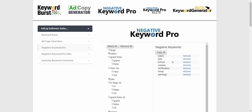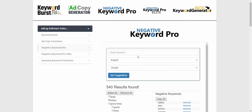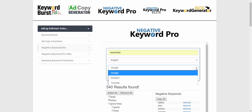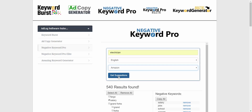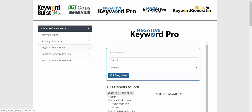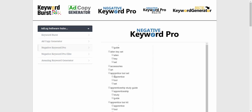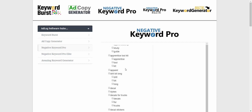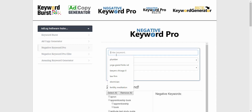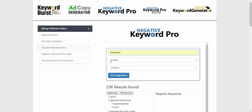Once I have the list I want, I just hit 'Copy All' and it pops up for me to copy and paste — and that's it. If I want to do the same thing with Amazon, I would just change this to Amazon and it will give me all the predictive results that show up on Amazon. You can see these are a lot more e-commerce related. I could do the same thing with YouTube.